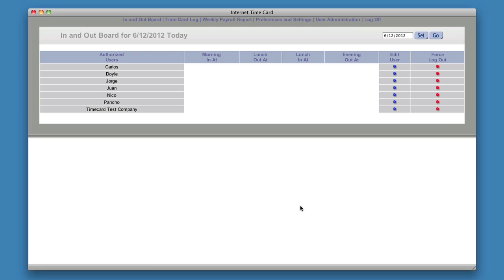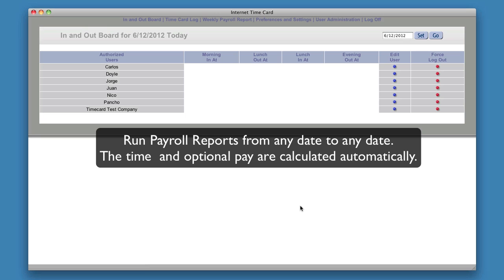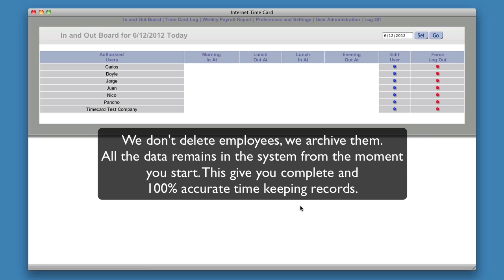When you're done, you run a payroll report where you set the beginning date and the ending date, and it calculates everything. You can then go forward into your payroll system with accurate numbers. Additionally, you'll have a full set of records from the time employees log in to the time they log out. It will be annotated with notes and adjustments, and it is 100% defensible when you come to an audit situation.